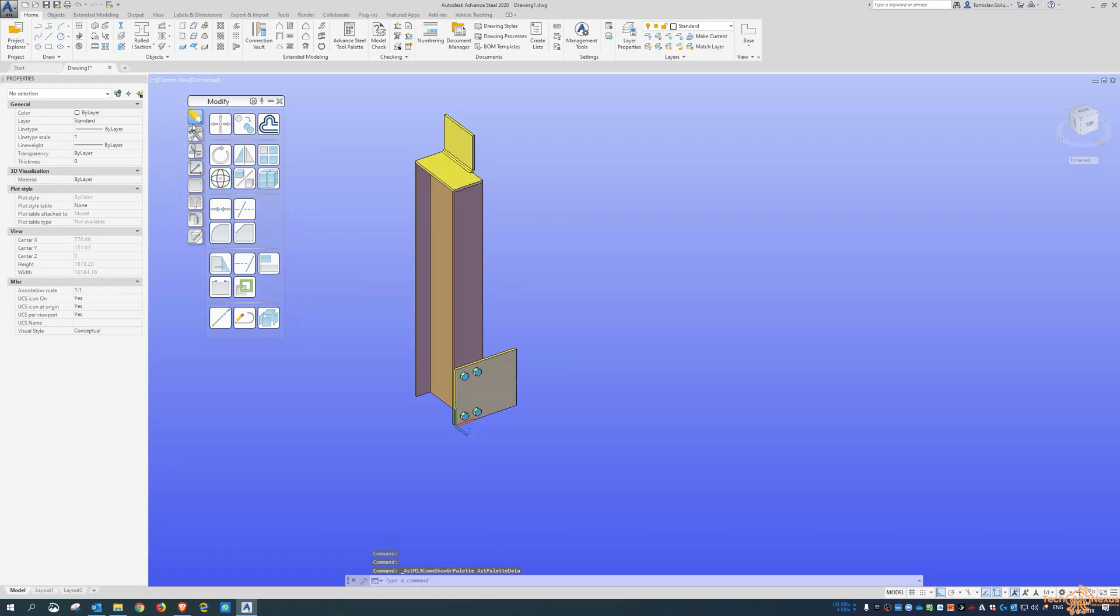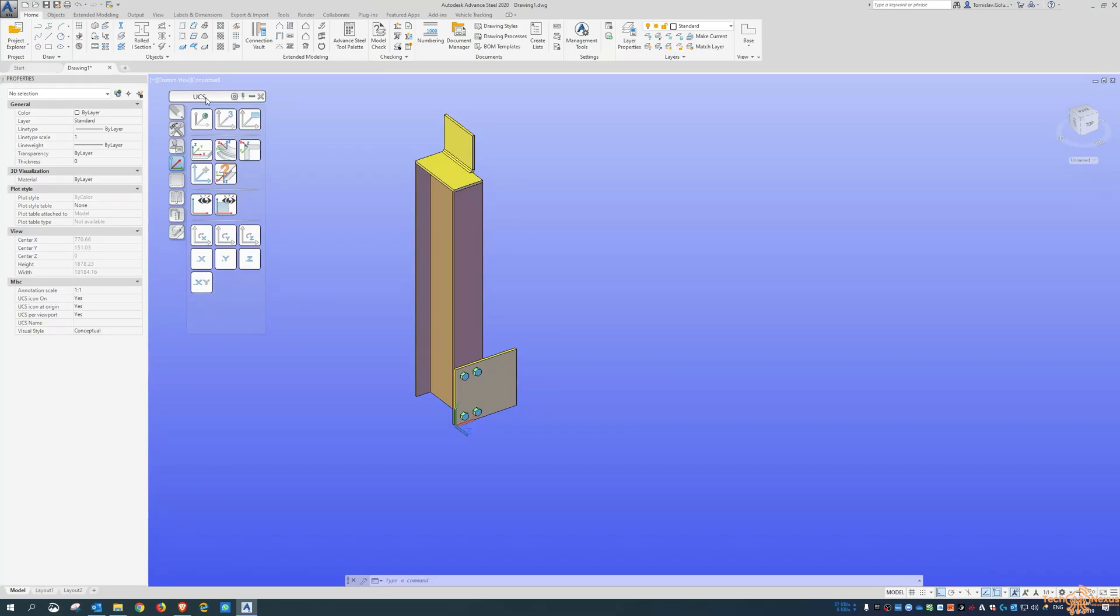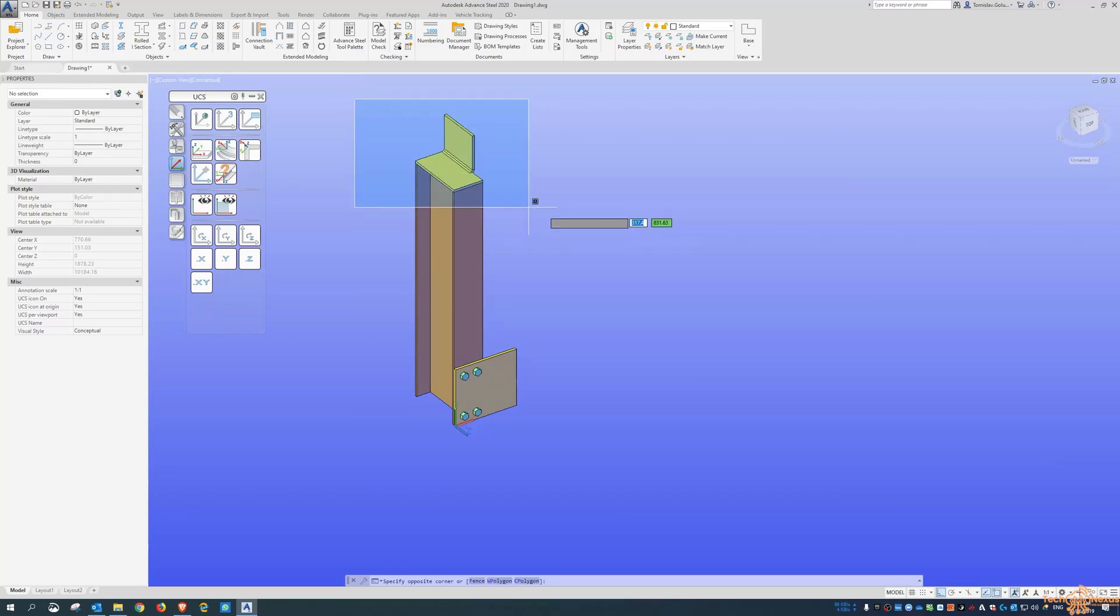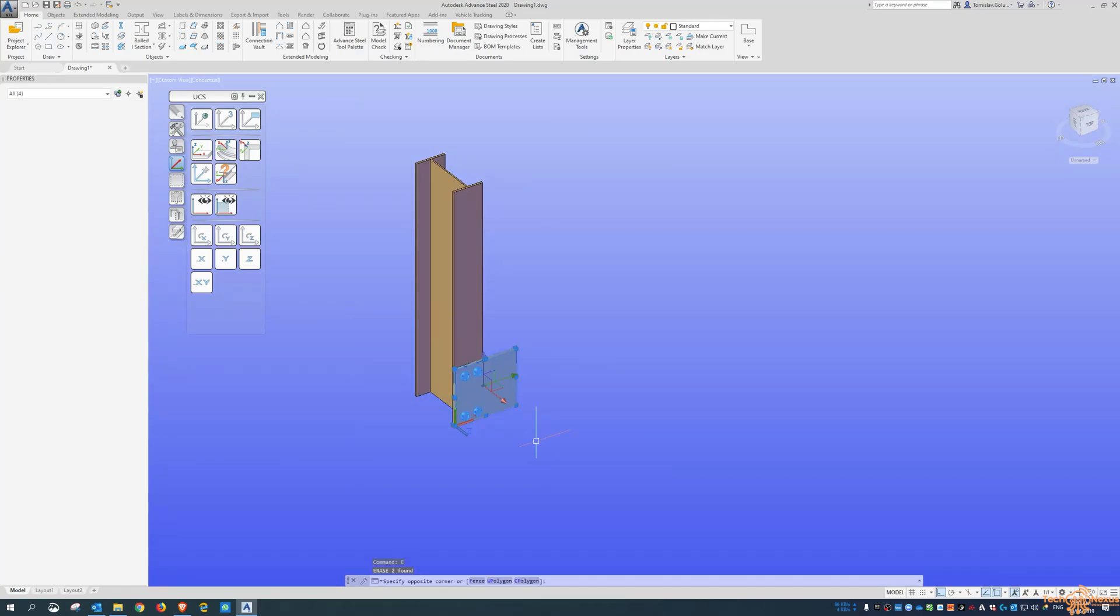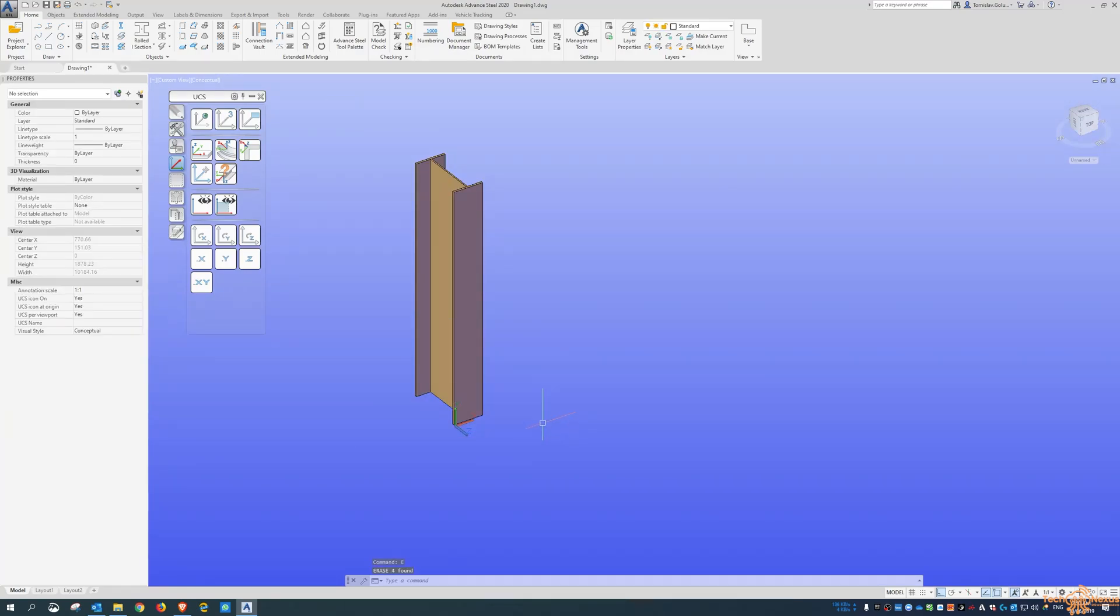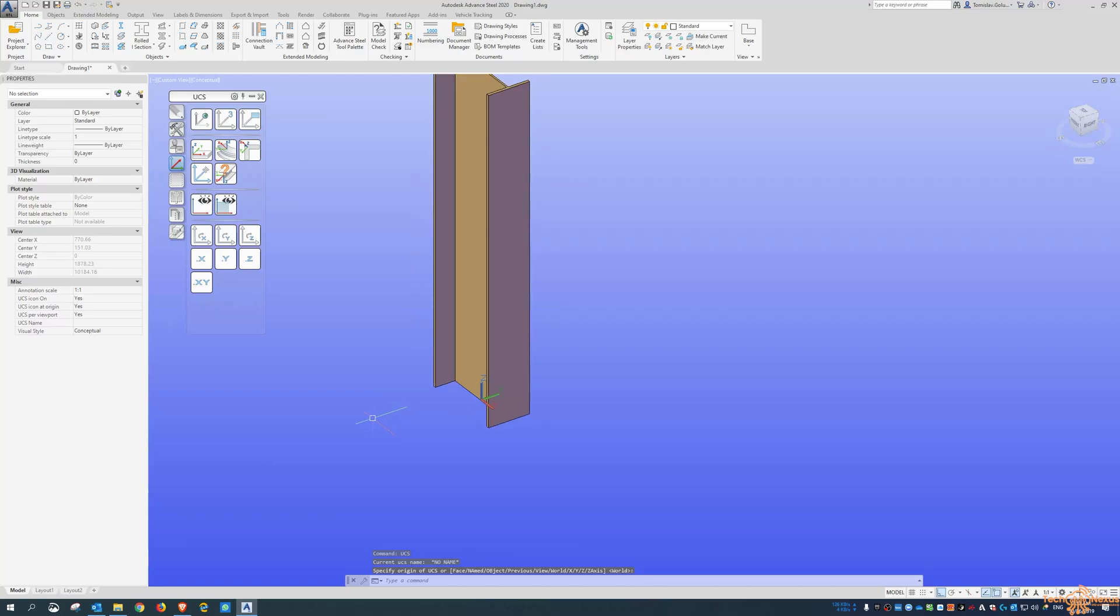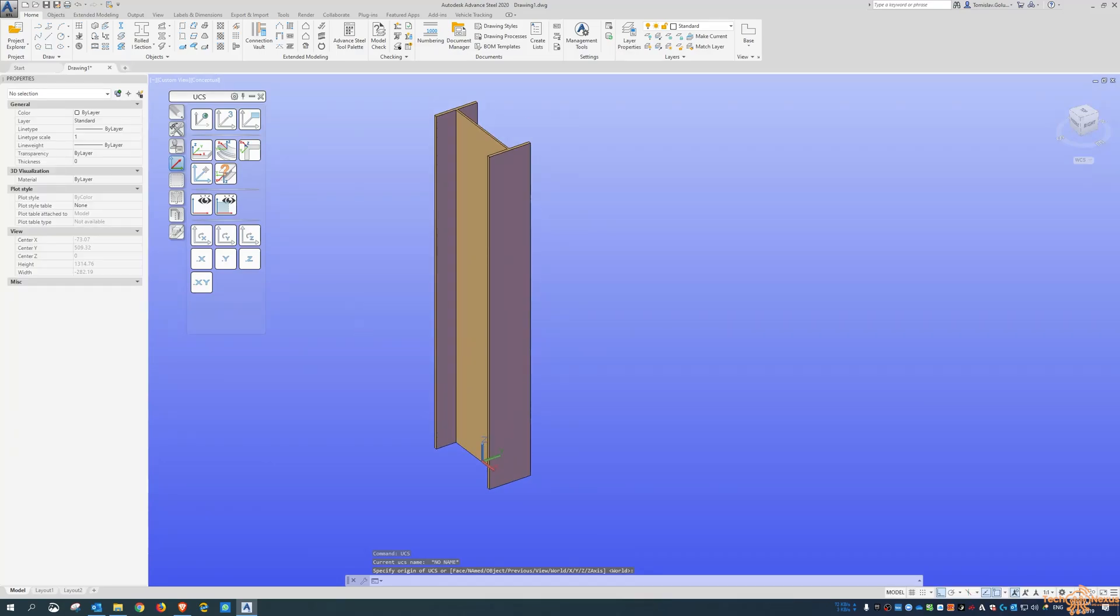So in the middle of the home tab, you've got the Advanced Steel tool palette button. And then about halfway down, it's the first, second, third, fourth button, it talks about the UCS. So this is almost, well I guess it's basically the AutoCAD commands for UCS. So if I reset things.